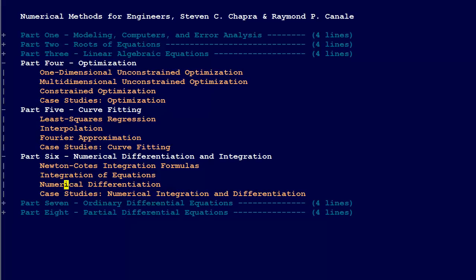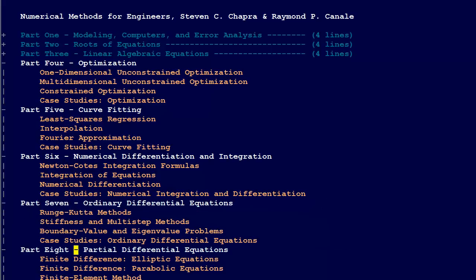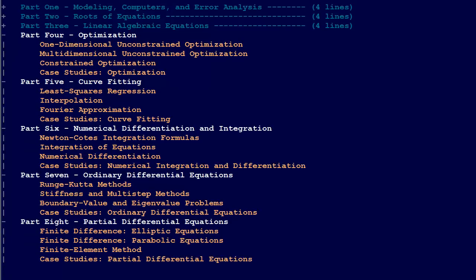Numerical differentiation and integration is part six, part seven is ordinary differential equations, and part eight is partial differential equations.